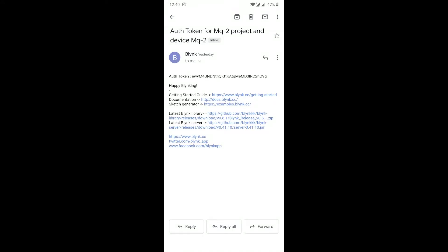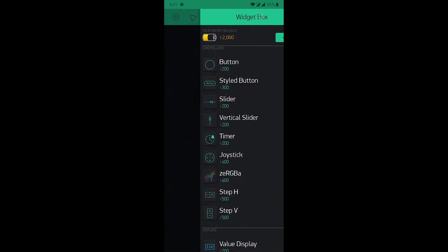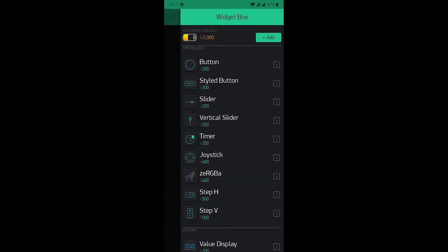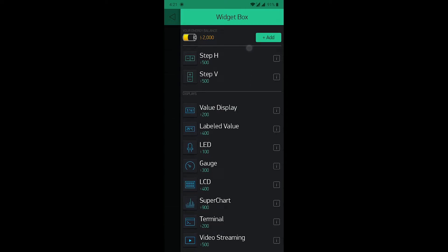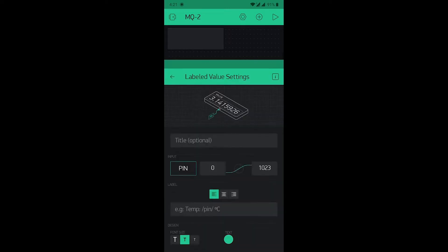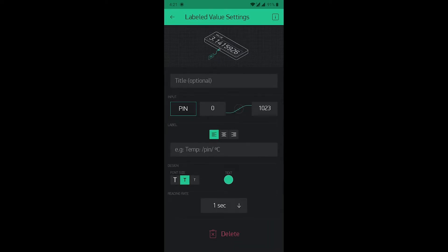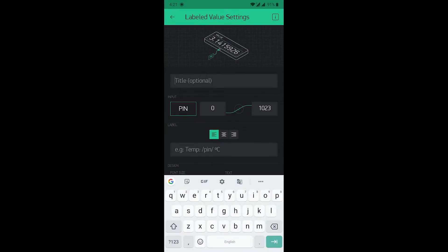Copy this authentication token and save it anywhere for further use. Now, back to the Blynk app. First of all, click on this plus icon to add the widget. That is the labeled value. Click on this. Give it a title that is gas level.